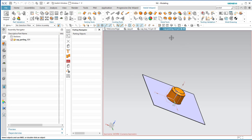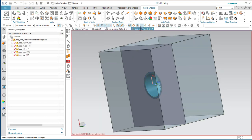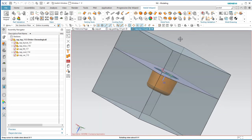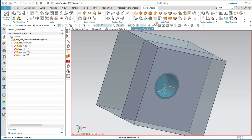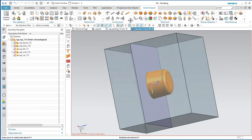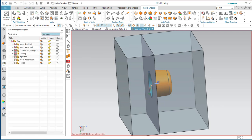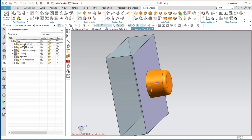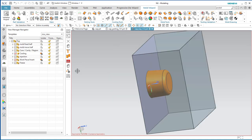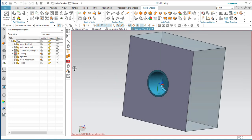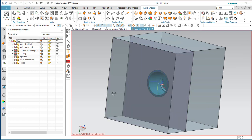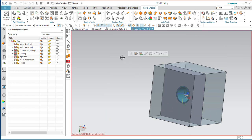Moving back to our top part in the model, we see our cavity and core sides. You can come to this View Manager tab and turn on and off different sides by selecting over here. To see everything, just click Top.